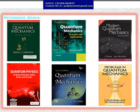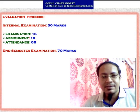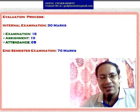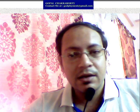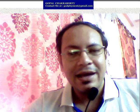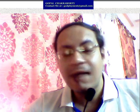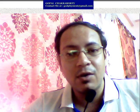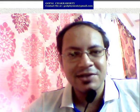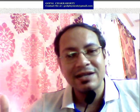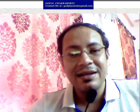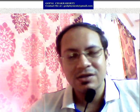The evaluation process involves an end-semester exam for 70 marks and an internal exam for 30 marks. I hope all of you enjoyed and understood today's class. In the next class, I will solve the particle in a three-dimensional potential box — which is also very important, as it builds directly on today's concepts. Thank you.